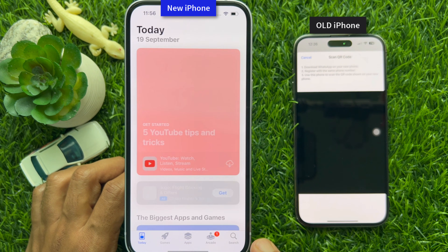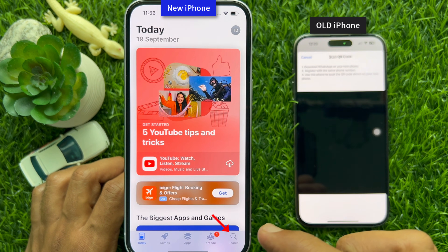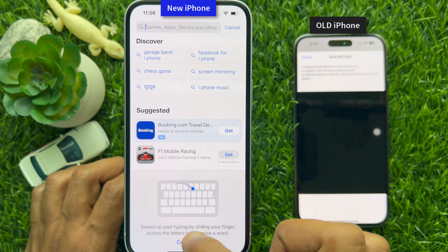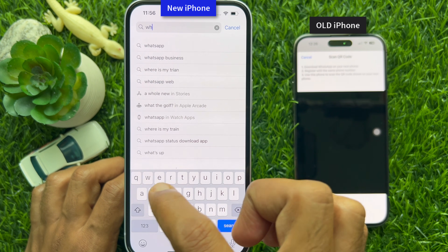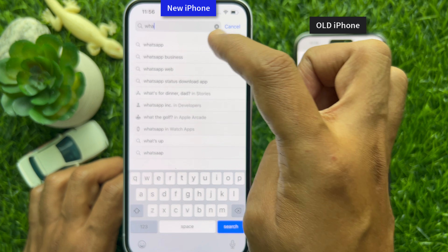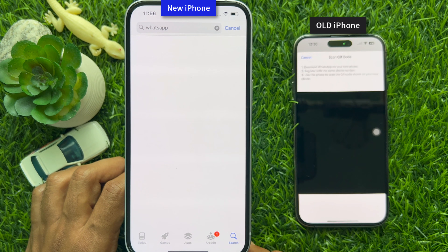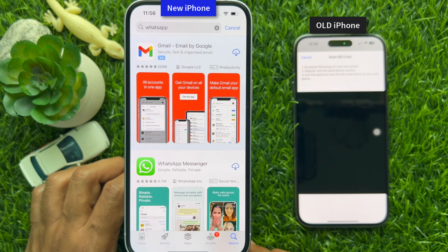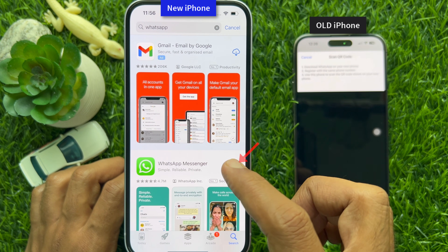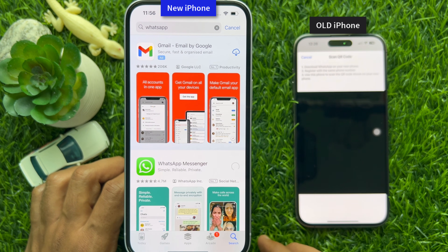Tap the Search button on the bottom right. In the search box, type WhatsApp. Hit WhatsApp from the list and tap the Get button beside WhatsApp Messenger.